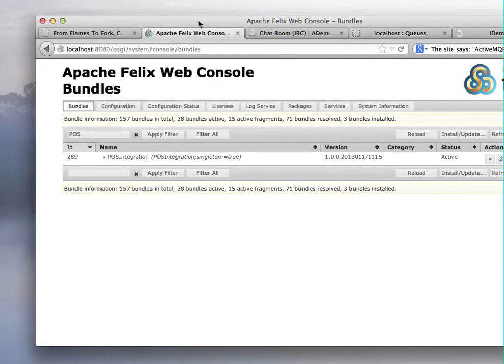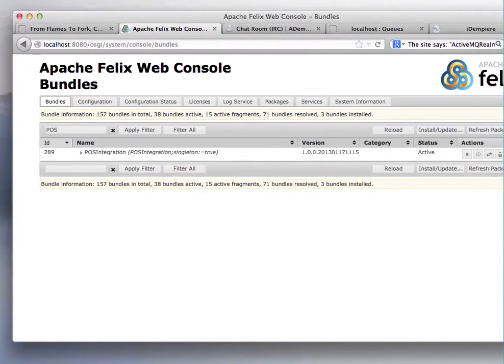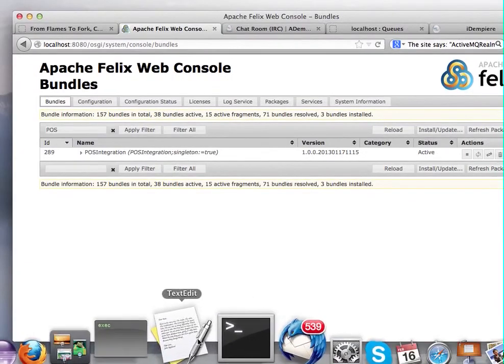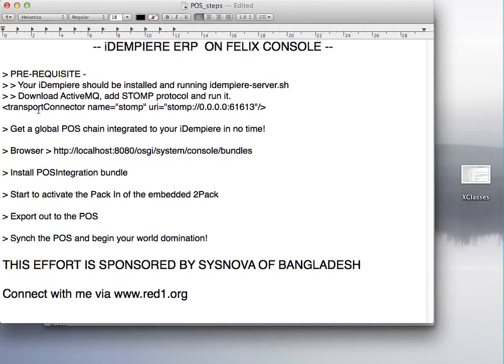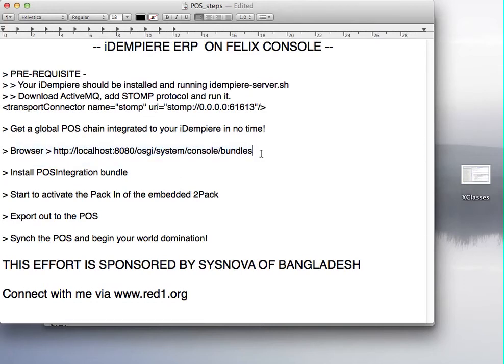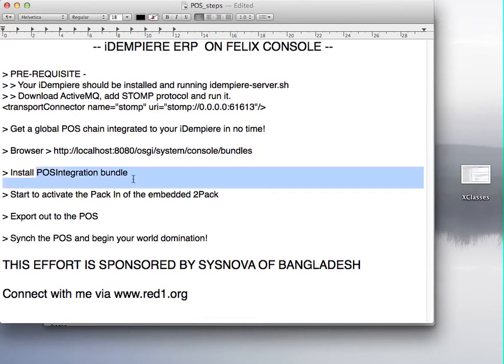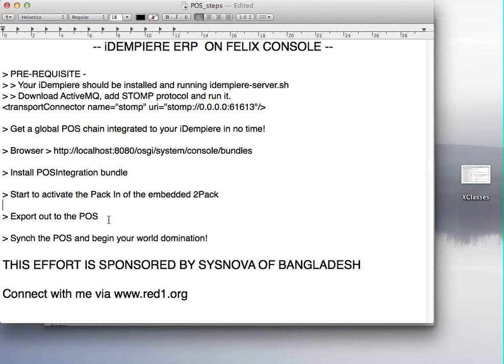Really. So as I said, this demonstration is therefore successful. I'm able to browse the console, Felix from this latest iDempiere ERP and able to install any external bundles and watch it work.